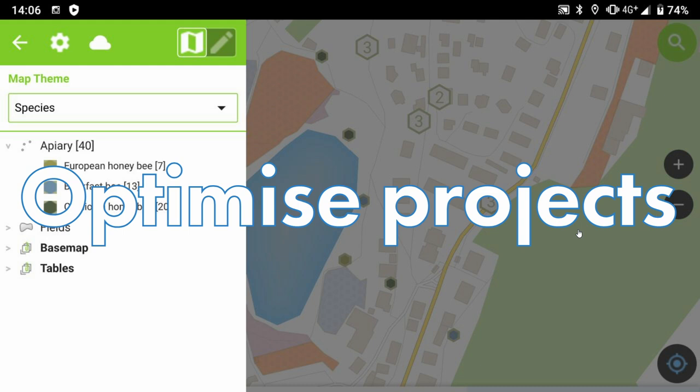The first thing to think about is to optimize your project. Your QGIS project might have 20 or 30 attributes per layer because that makes sense for that layer. But you need to ask yourself: which of those attributes actually need people in the field to be digitizing? Which attributes are the ones where being on the field actually brings extra value to your project and your data? That is the very first question to ask when preparing a project for a field survey.